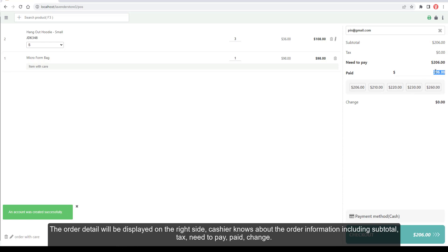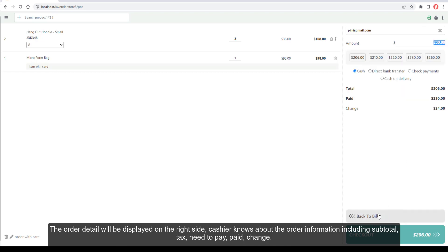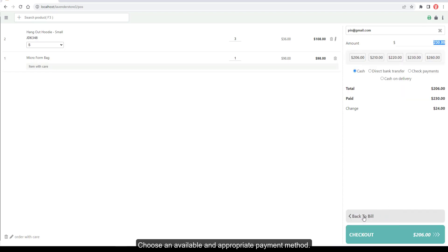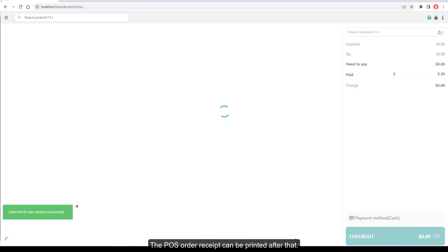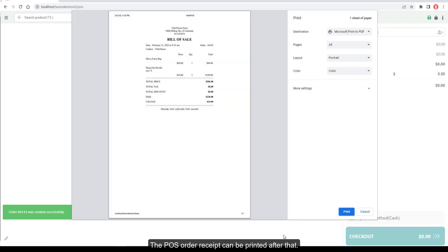The order detail is displayed on the right side, showing the cashier order information including subtotal, tax, amount to pay, paid, and change. Choose an available and appropriate payment method and checkout. The POS order receipt can be printed after that.